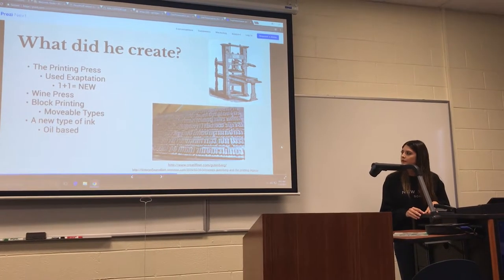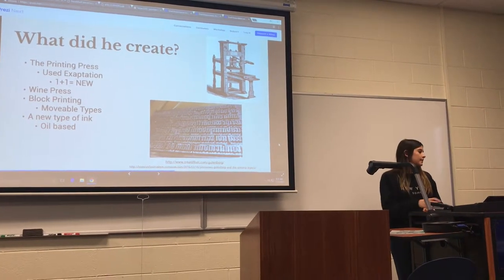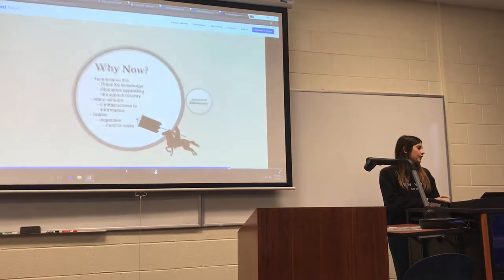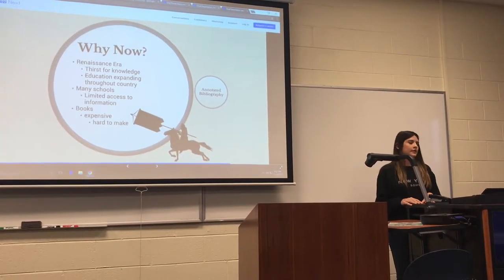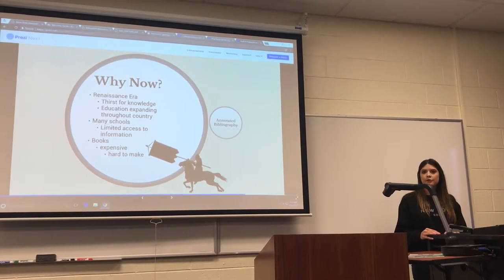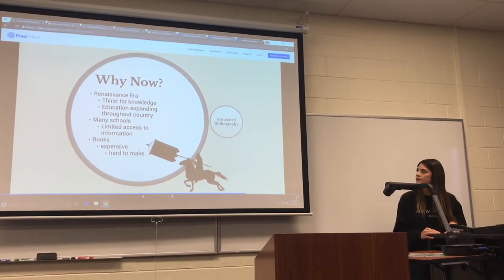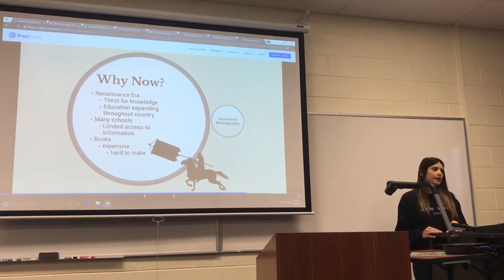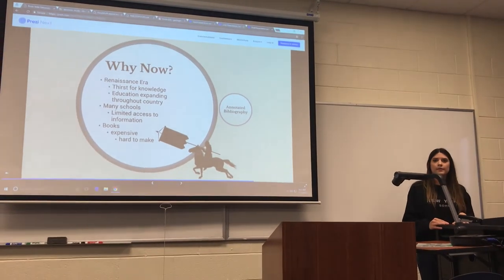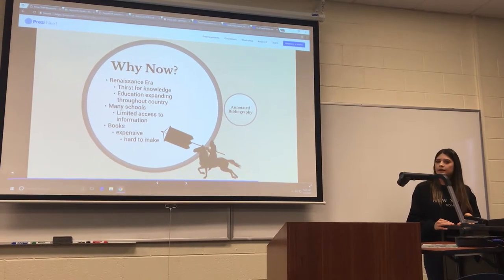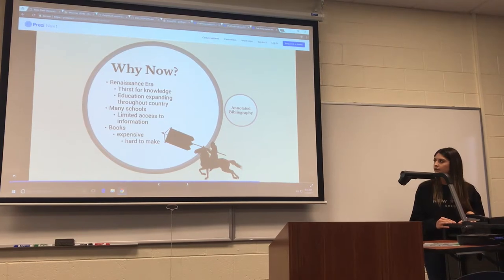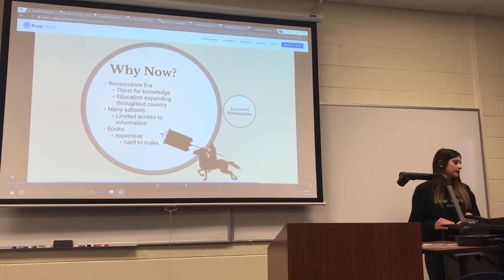He also created a new type of ink, which was oil-based. The way he was able to do this was because the Renaissance era was a time where everyone had a thirst for knowledge — they wanted to know things, to know what was going on around the world. Education was expanding throughout the country, and he saw this and knew he had to find some way to make money. He kept the invention top secret, because there were no patents back then, so he was trying to make sure nobody could steal his invention.